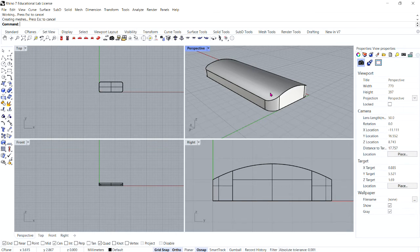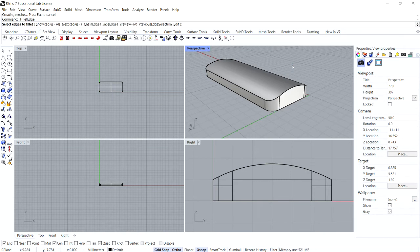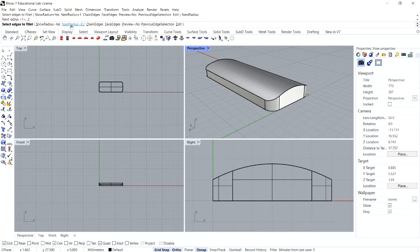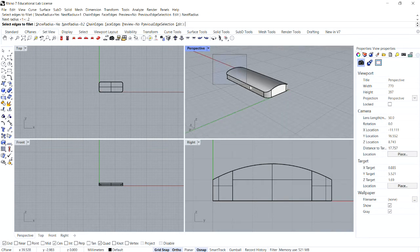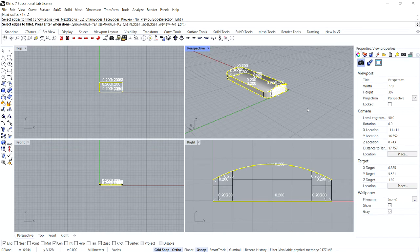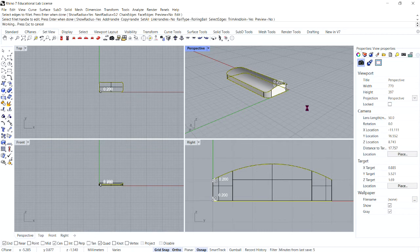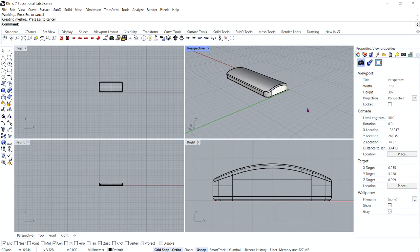Now we're going to use the Fillet Edge command once more. Right-click to bring up the command. This time set the Next Radius to 0.2 and press Enter. For select edges to fillet, window select the entire bar to get those horizontal edges and then press Enter. For select fillet handle to edit, press Enter to complete the command.